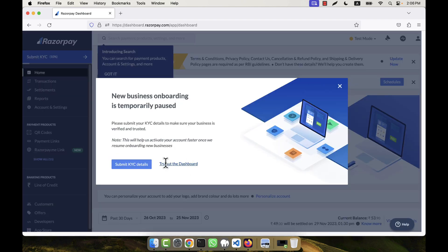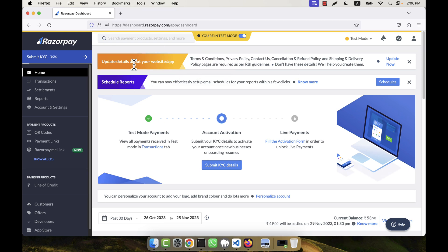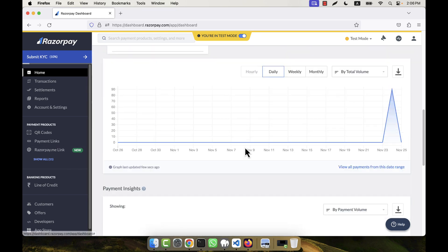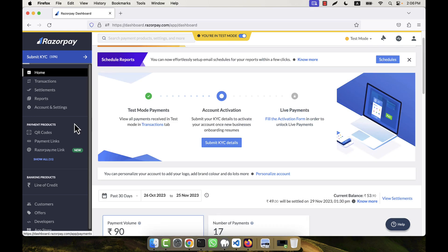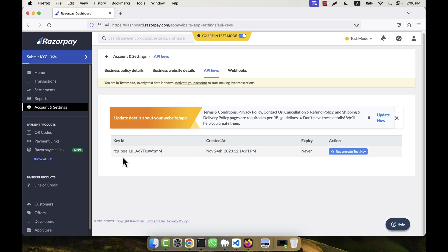The dashboard comes up now. In the dashboard you will get these options — this is the main interface. I am going to click on 'Account and Settings' from the left side. When you click on that, this page will come and here you will see the API Keys section.